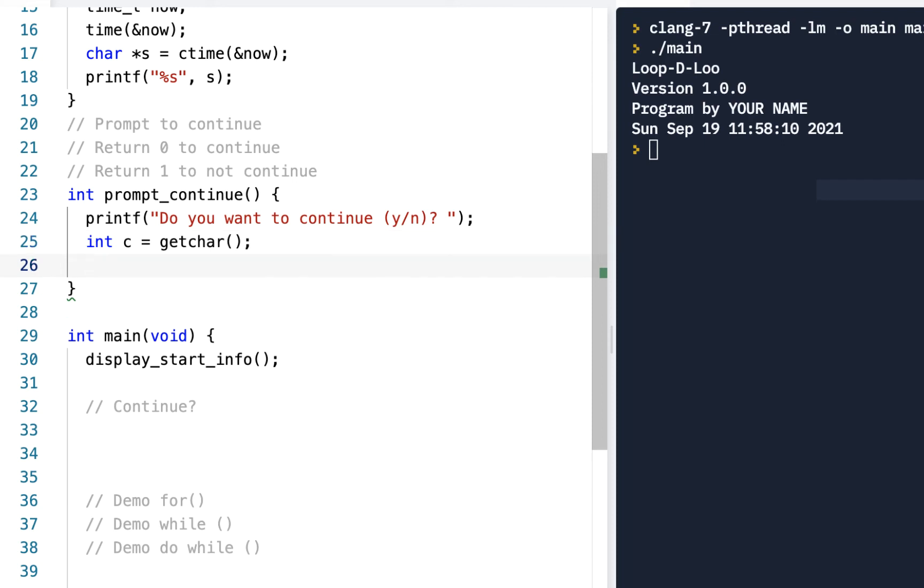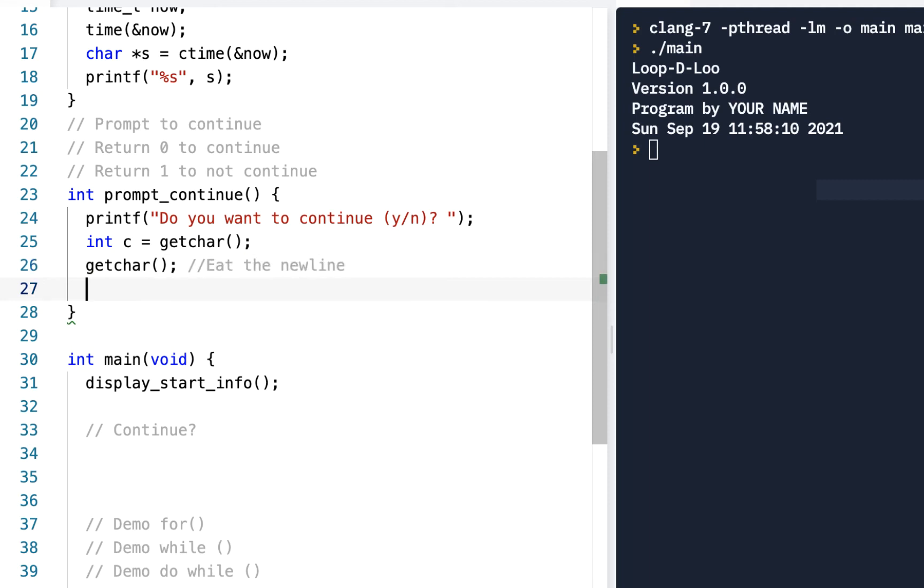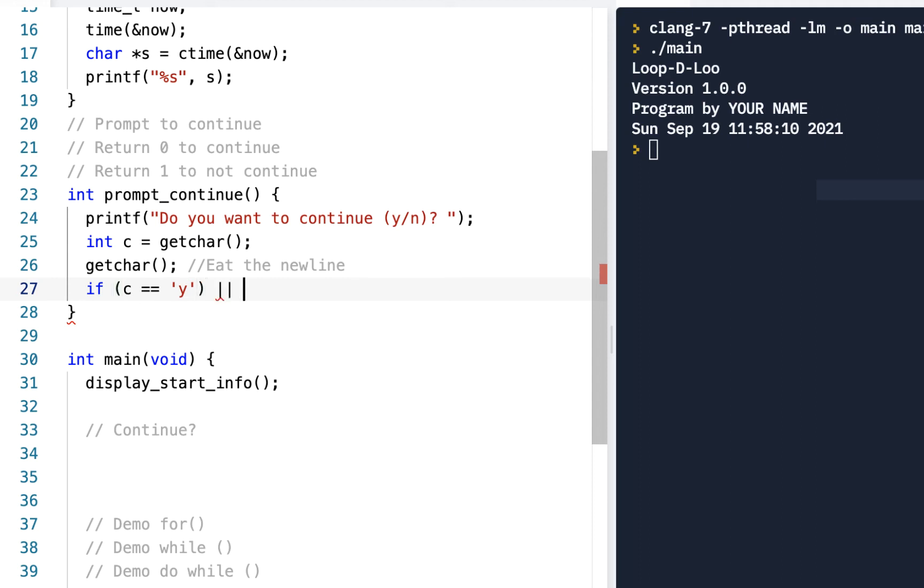And then we know that when we enter something we're going to get both the character and the newline, so I'll also say getchar to eat the newline so that we take care of that right away. Then we're going to say if c is exactly equal to lowercase 'y', that's one of the options, or c is exactly equal to uppercase 'Y'.